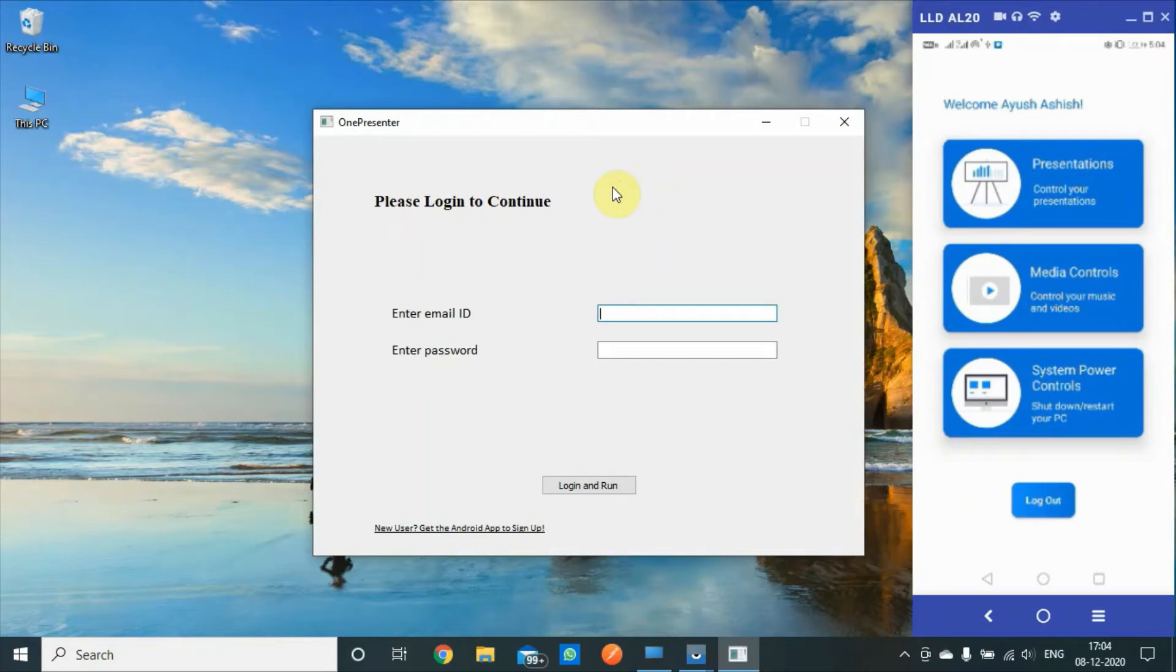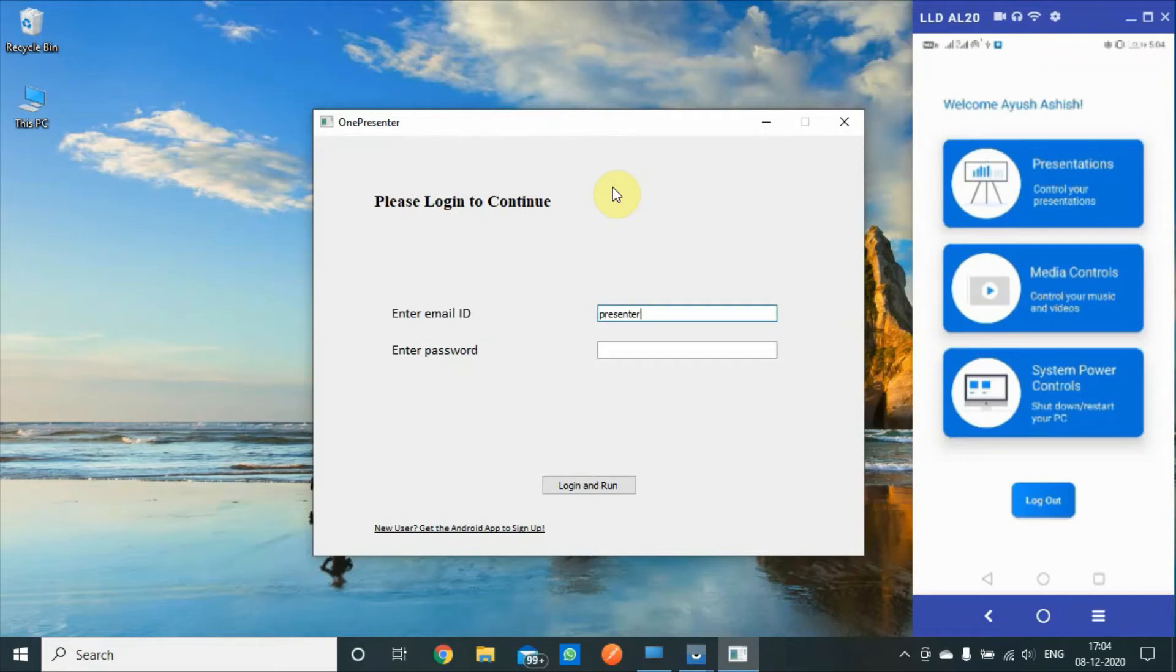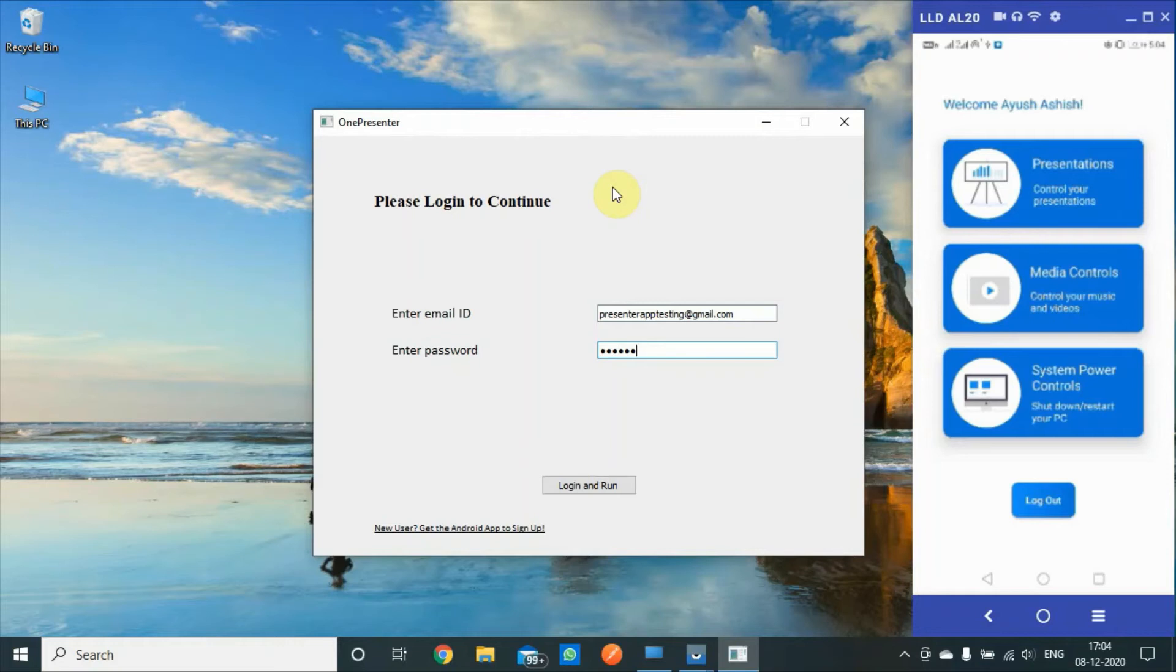Using the same credentials which I used to set up the mobile app. This was my mail ID, presentedapptesting@gmail.com, and the password was one two three four five six. I shouldn't be disclosing the password, but then it's just a test Gmail.